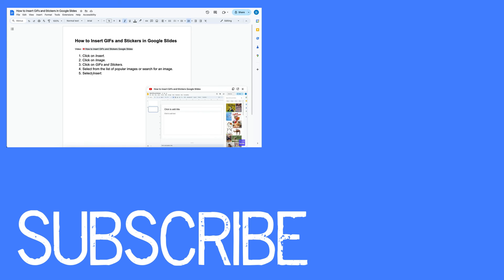If you found this video helpful please click that like button and subscribe to this channel to view more helpful tips in the future. Also please be sure to visit my website at therabbitpad.com.